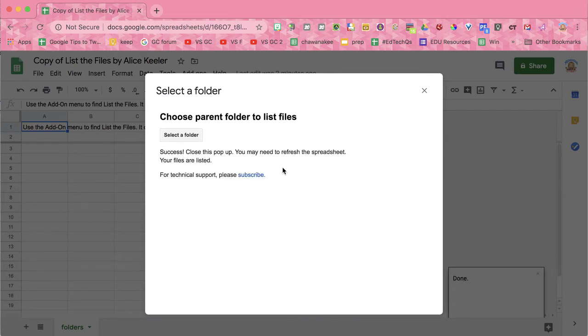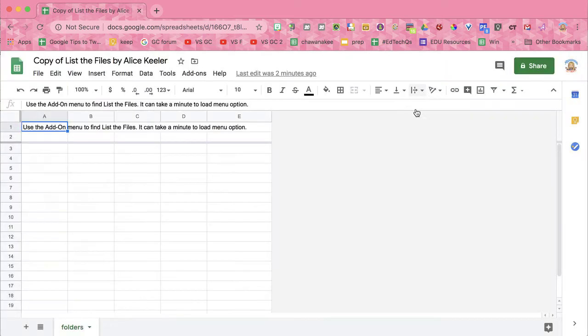You see that it says it is successful, but it doesn't seem that anything has happened. So I'm just going to go ahead and refresh.